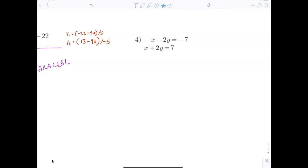Some of you are trying to find the point of intersection and telling the calculator to find it, but it can't — that's why it's giving you an error.